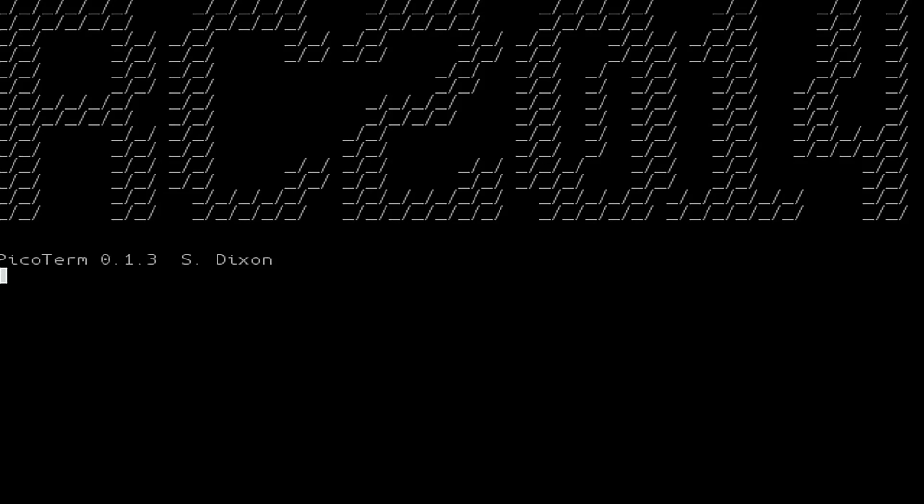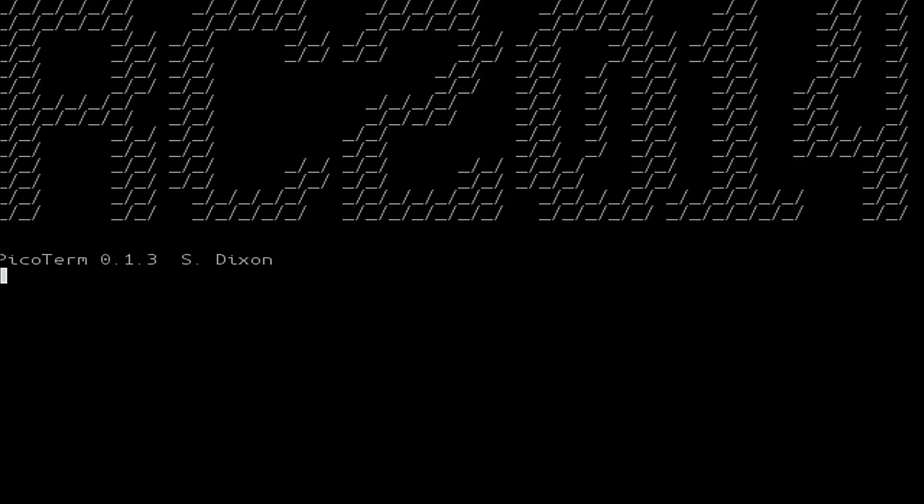And here we have the graphics card in use. On initial power up we get the screen with the RC2014 logo at the top and Pico Term and the version number of the Pico Term software.